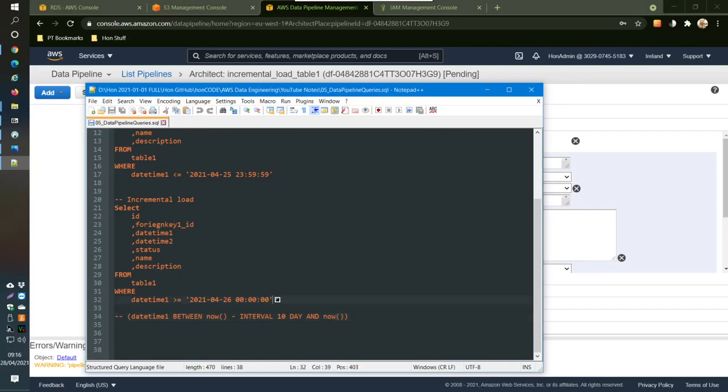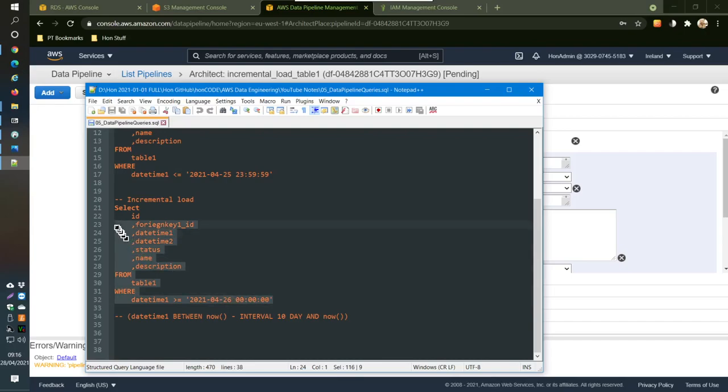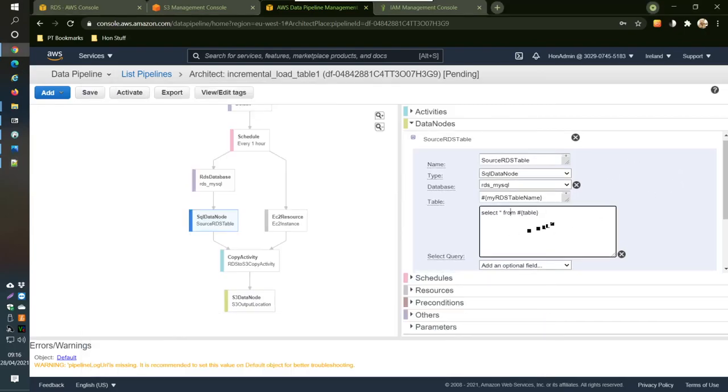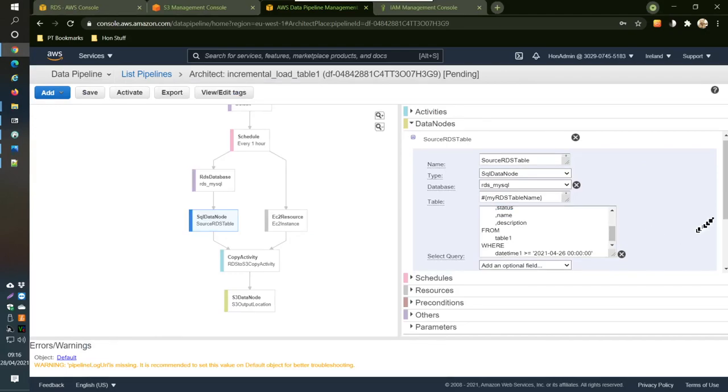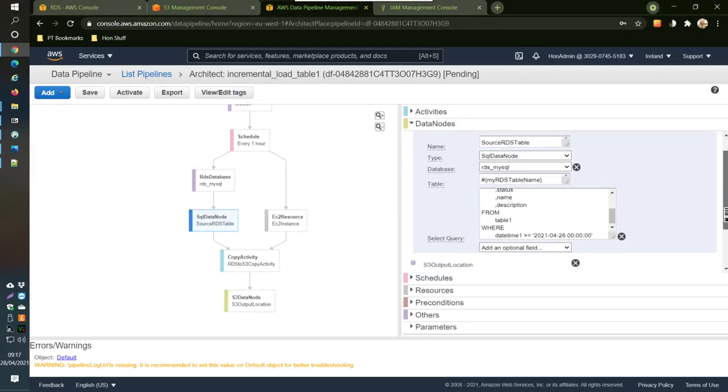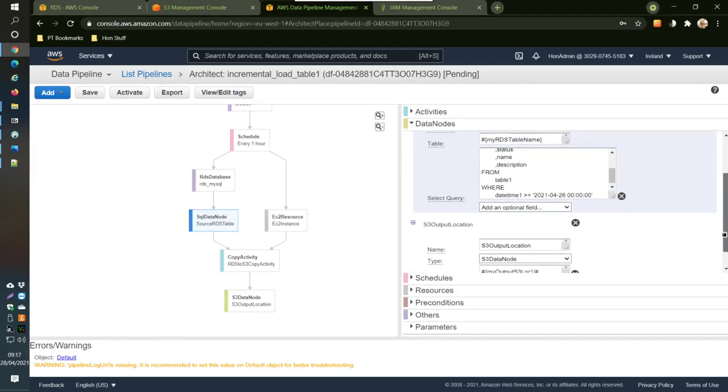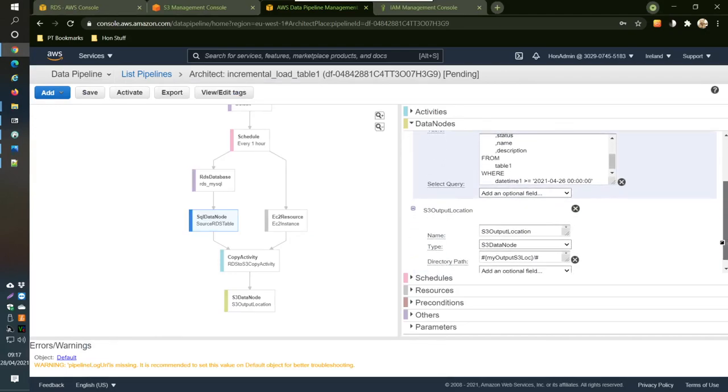But since we're doing this using a static date, I'm just going to use this greater or equal to the 26th of April. So I'm going to copy this and put that in there.